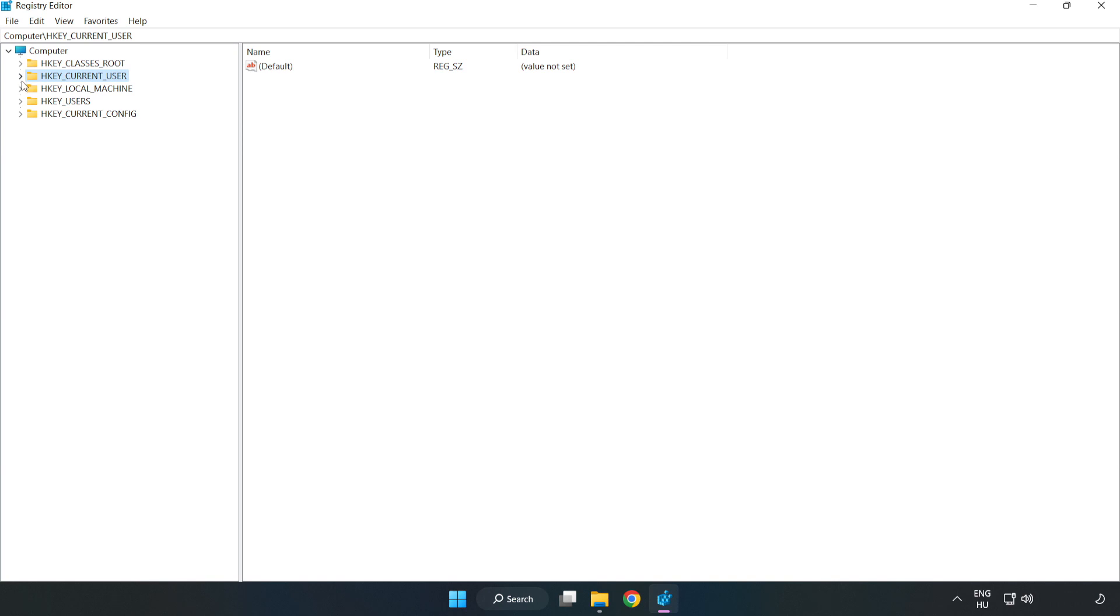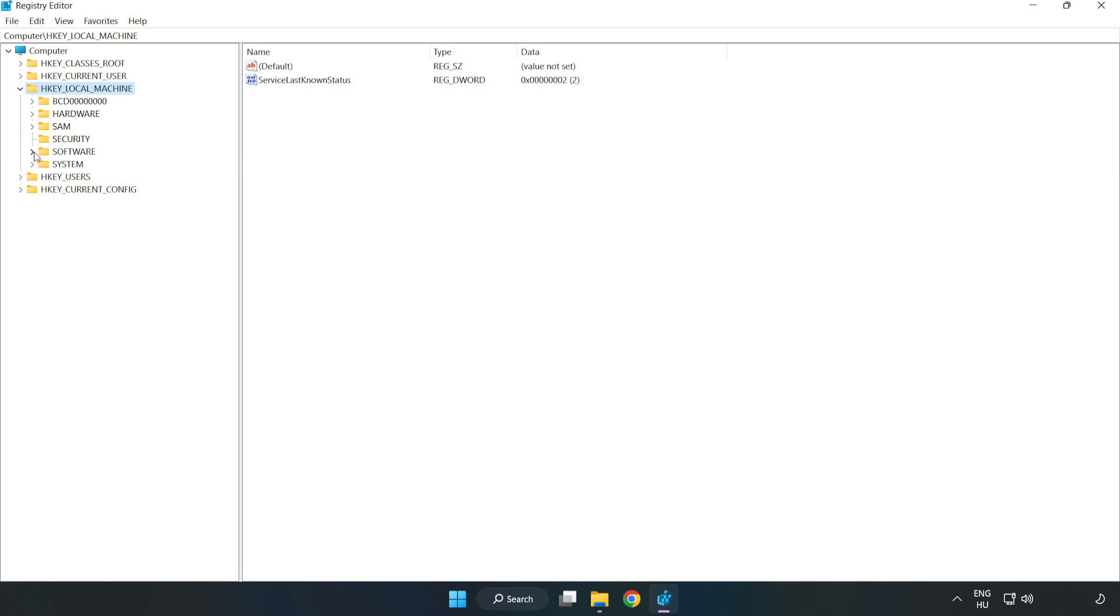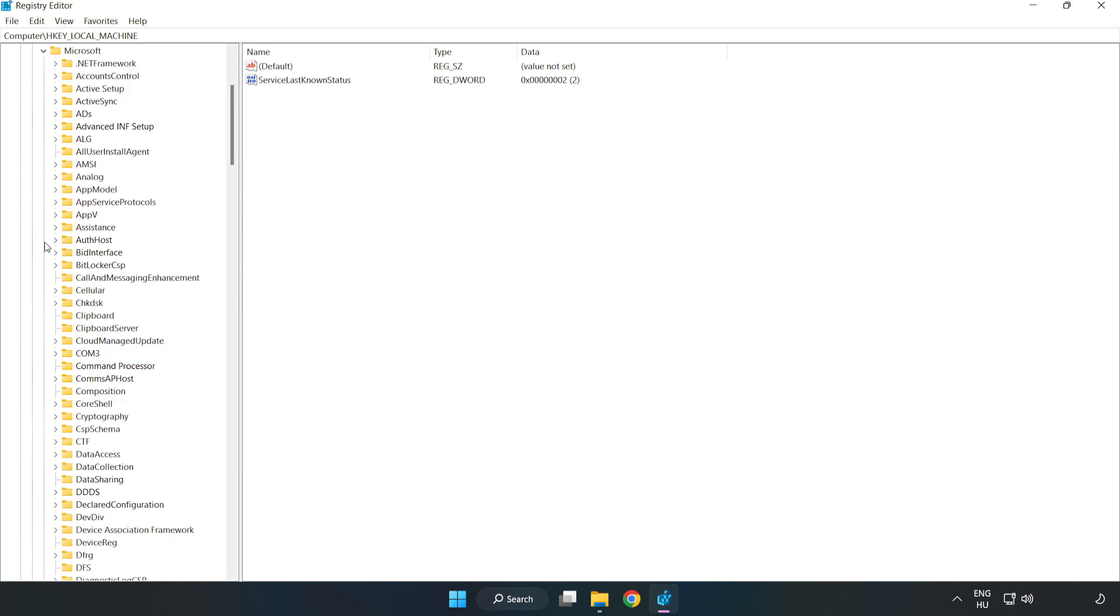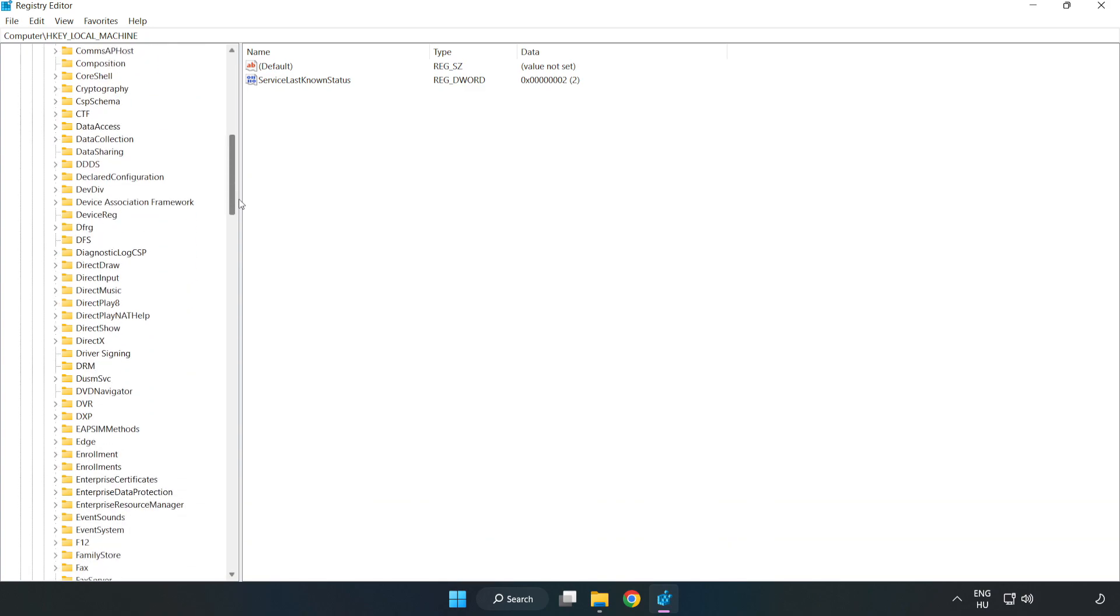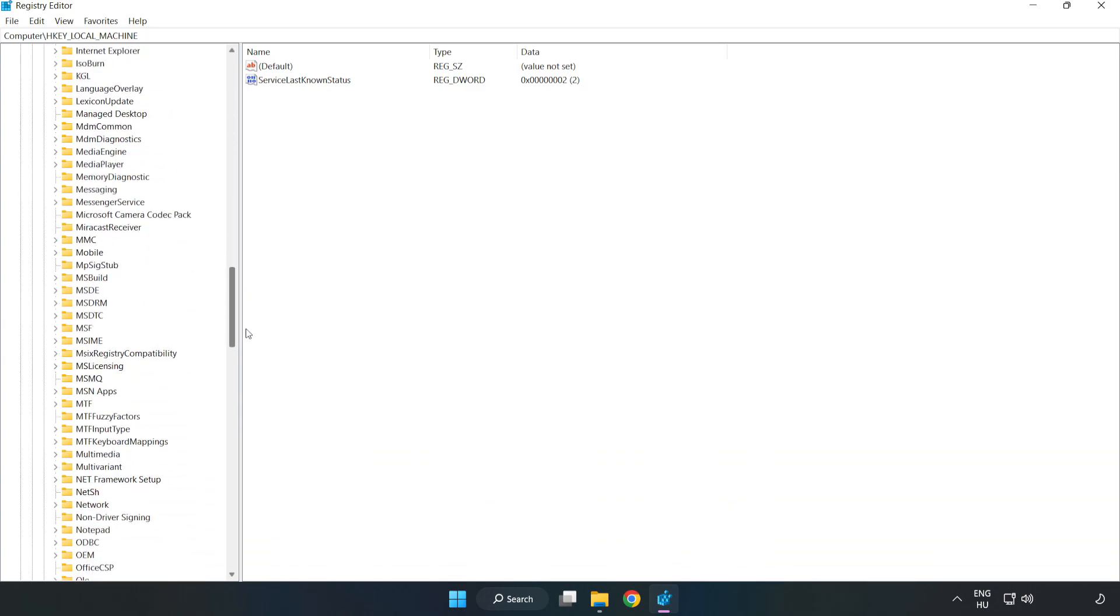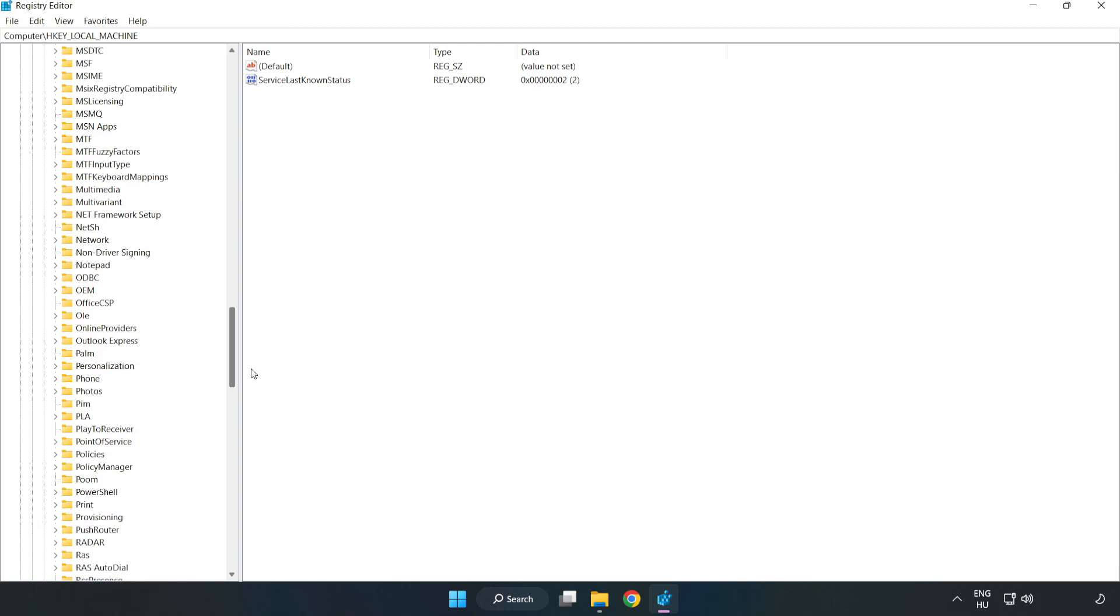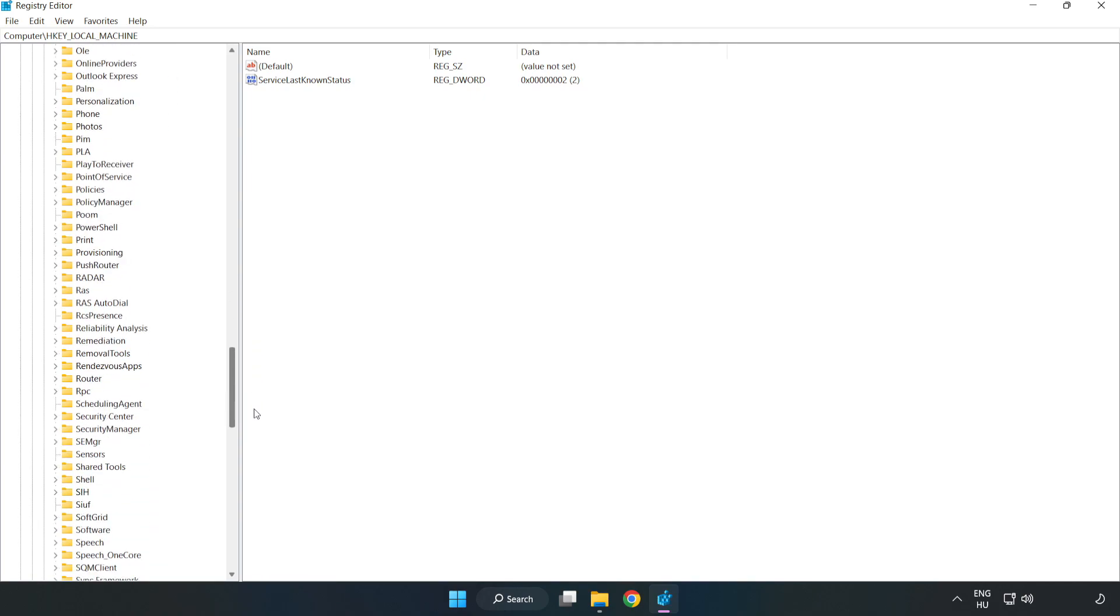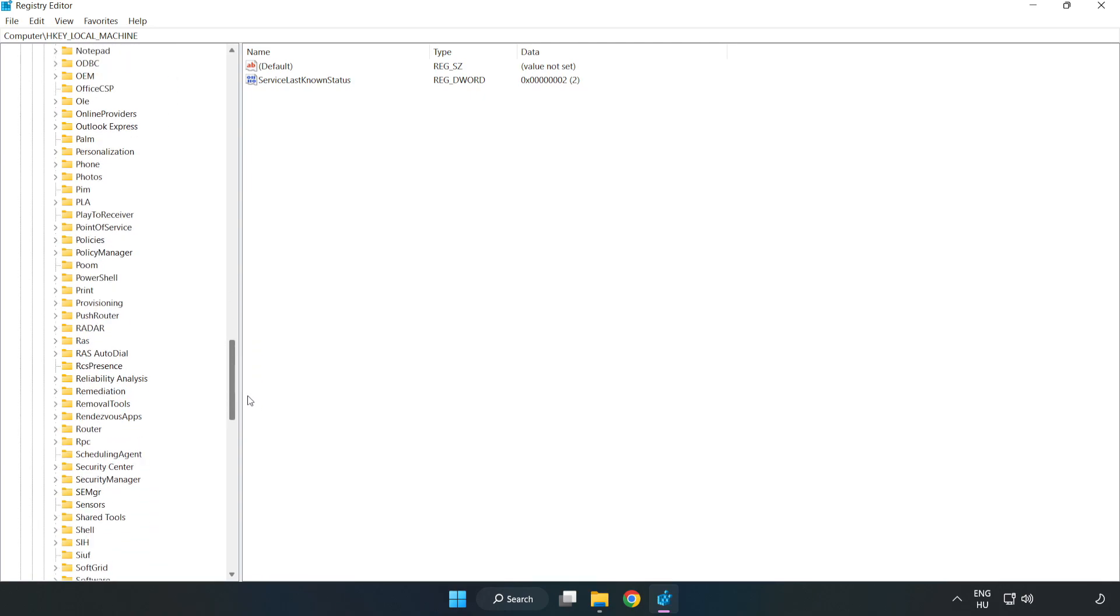HKEY_LOCAL_MACHINE. Software. Microsoft. Policy manager.